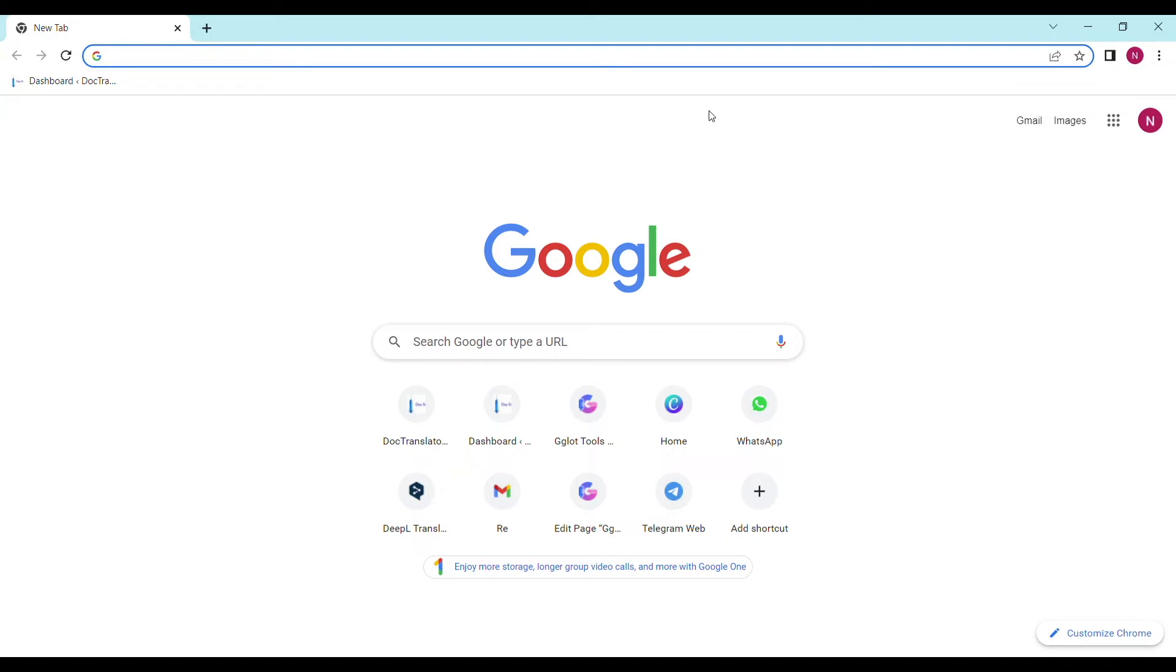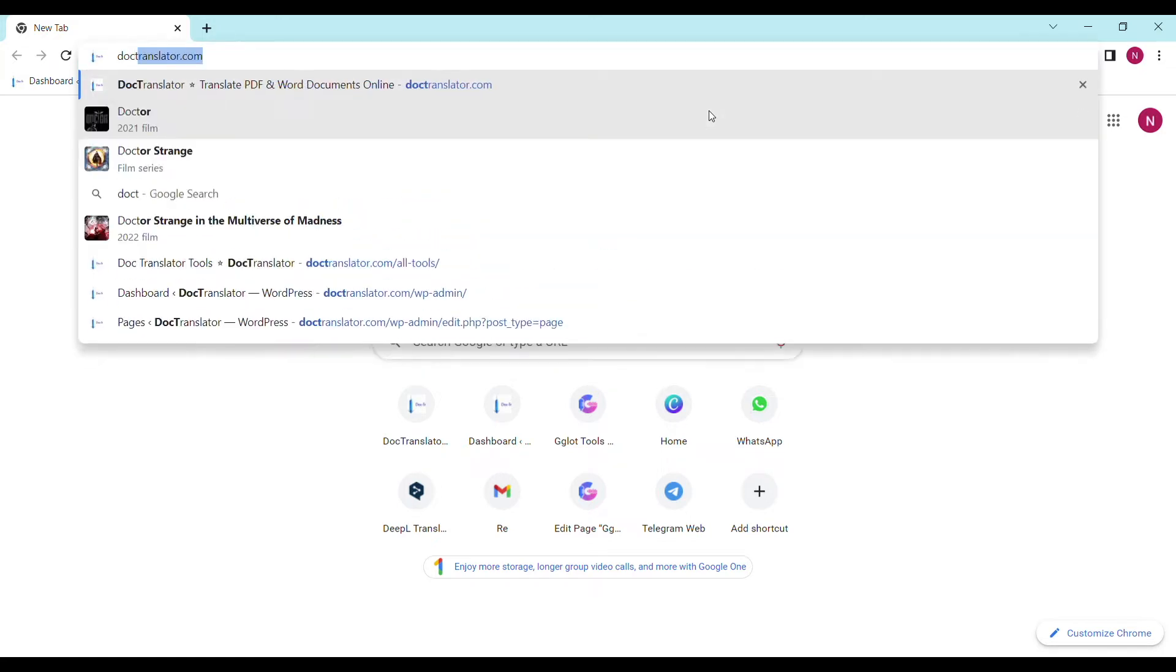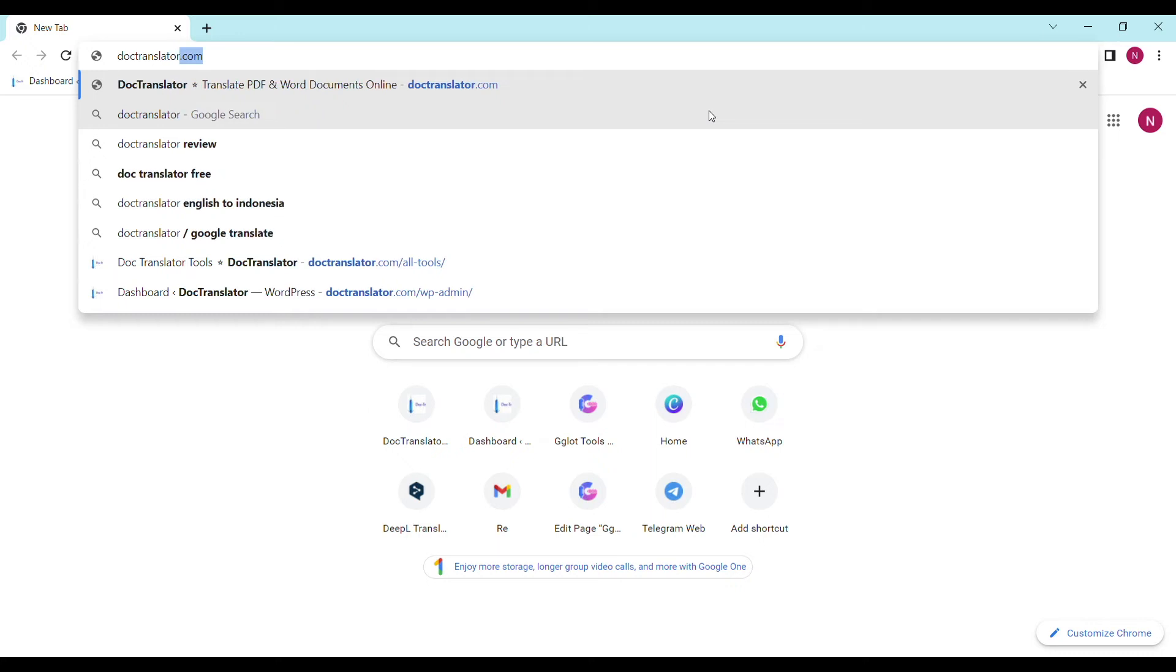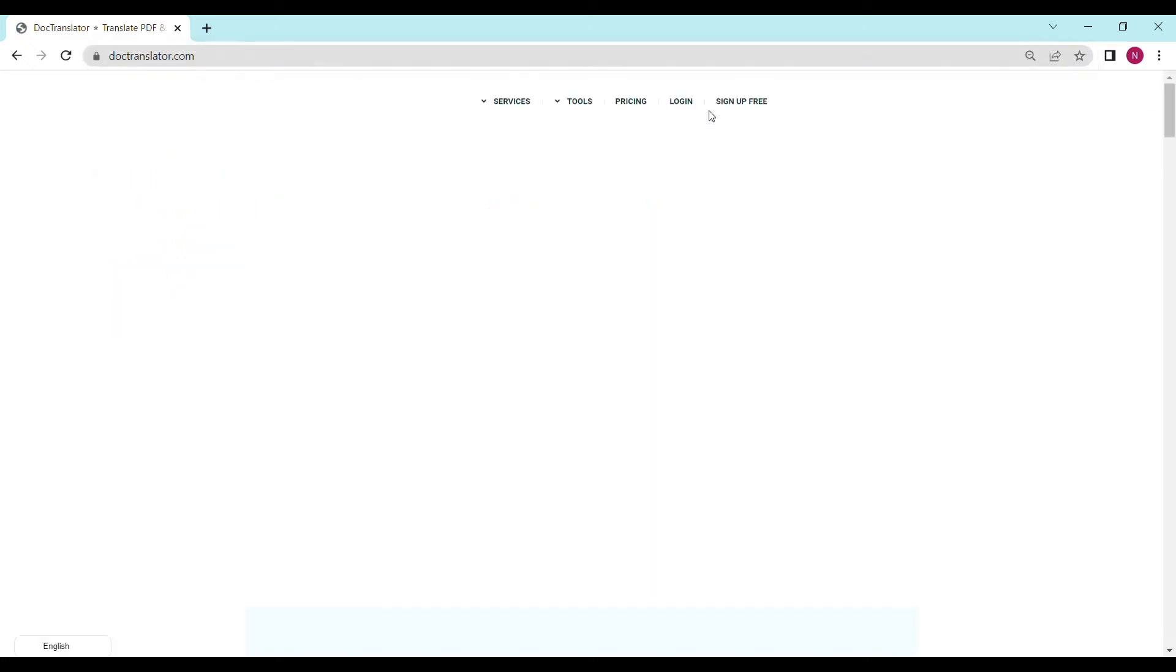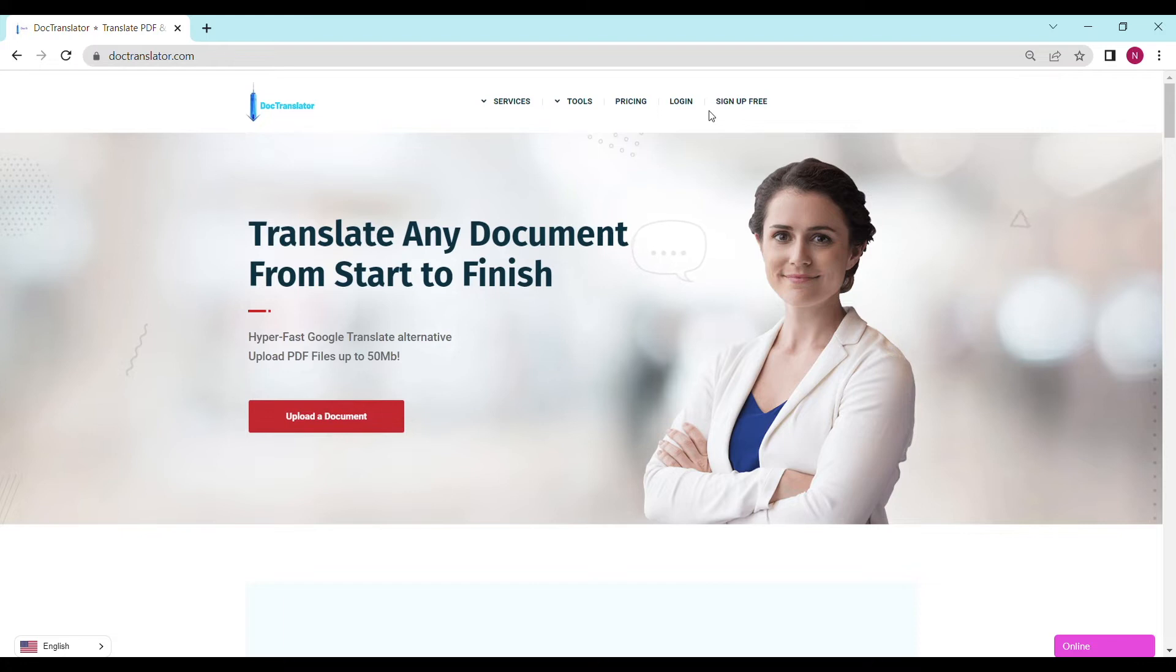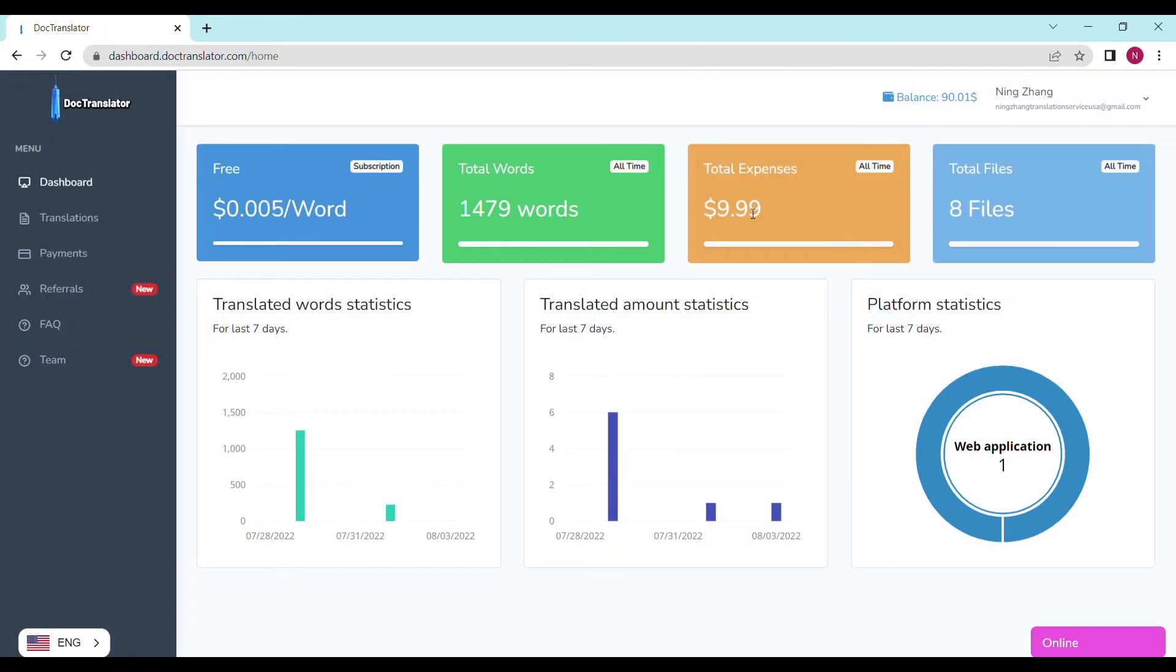First, go to doctranslator.com. That's D-O-C-T-R-A-N-S-L-A-T-O-R dot com. Here is our landing page. Go ahead and sign up for a free account. Once you sign up, you can log in and proceed to the dashboard. The dashboard will look something like this.